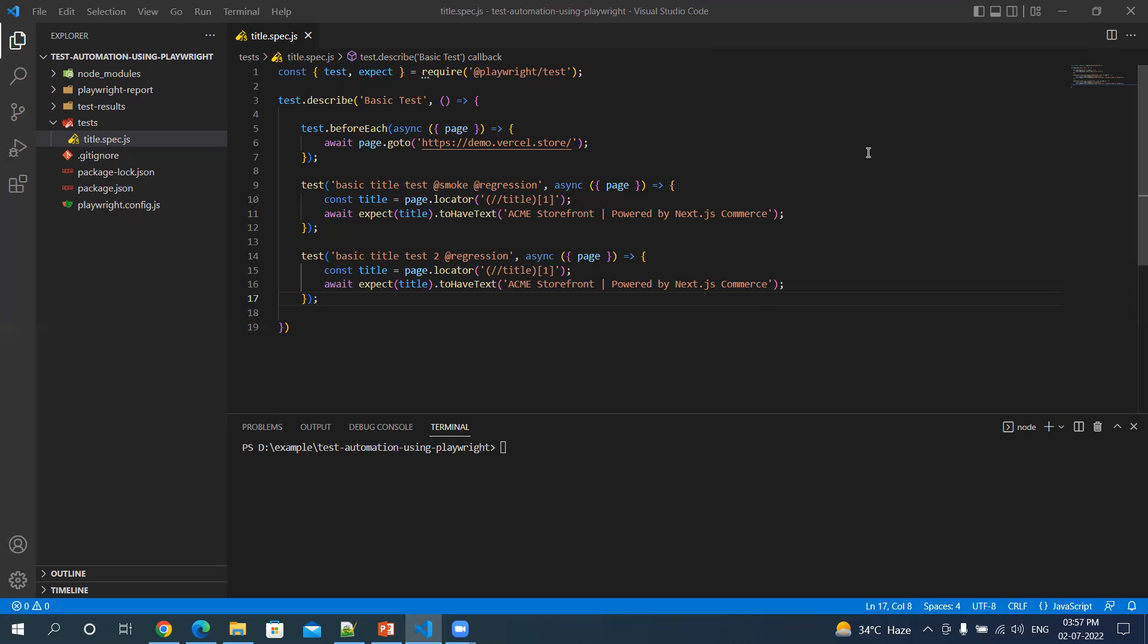You can specify any number and all the tests will be executed in parallel. Let's see how we can do that.